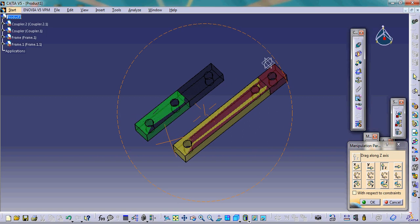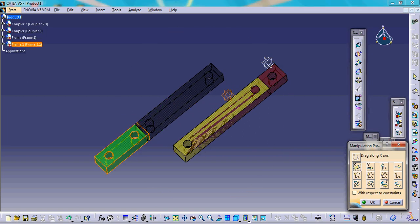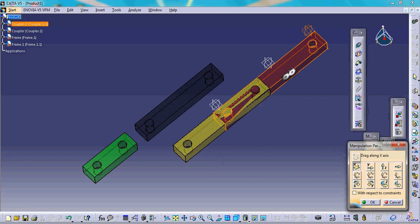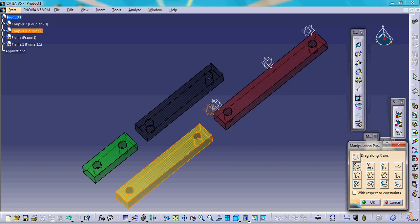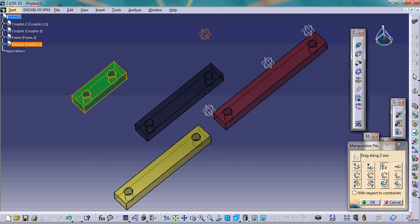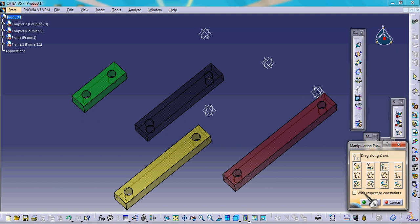We drag the parts along the X axis first to separate them from each other, then we drag along the Y axis arbitrarily.